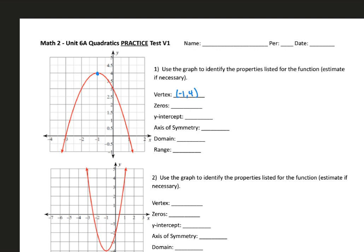The zeros are the x-intercepts, so where the parabola crosses the x-axis. It crosses in two places. My first zero or x-intercept is negative 3, 0, and the second is 1, 0. My y-intercept is where it crosses the y-axis, so it crosses here, and we write that as an ordered pair as well, so that's going to be 0, 3.